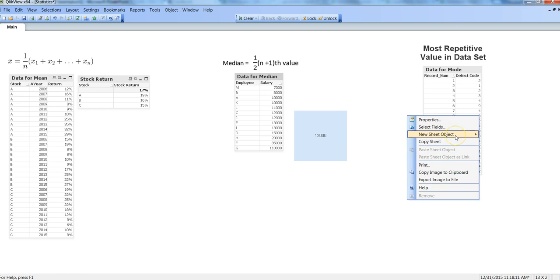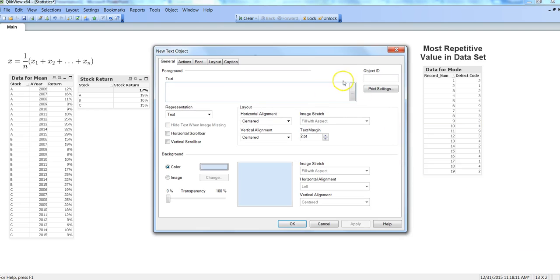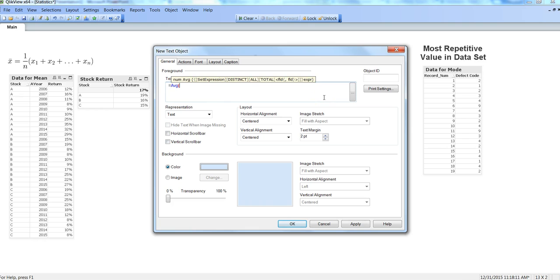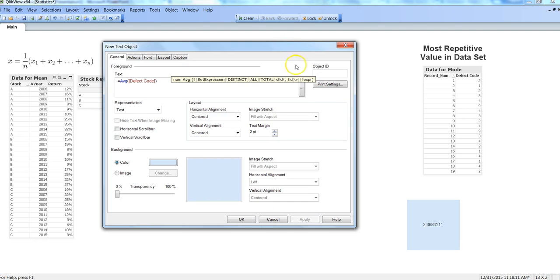If we need to identify an average, we will go to text object. First I will start with the normal average formula to show you the difference. If I say average and go to defect code and click apply, in this case it has given me a value of 3.36. Generally this is not the defect code which is in there. However, if you are saying okay, we can round off and value 3 is basically the most repetitive one or the middle value, then we need to see is it really the case.